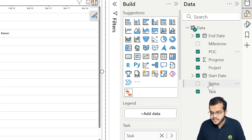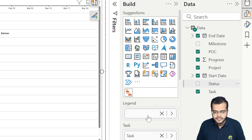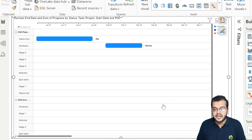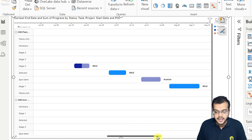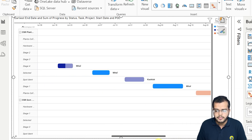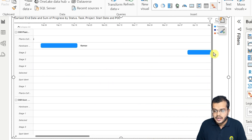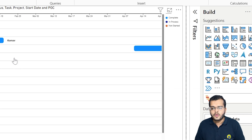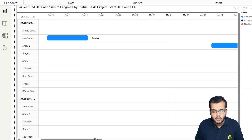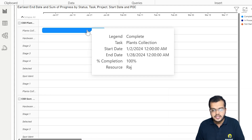For the legend, I'm going to add the status field. As soon as I add the status, you can see different colors appearing based on the status. In the legend: light blue means complete, dark blue means in progress, and orange means not started yet. All the completed tasks show the blue color with 100% completion visible.